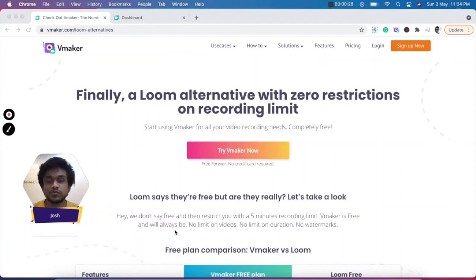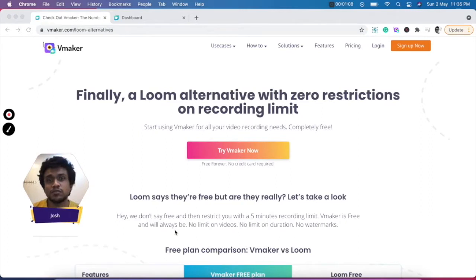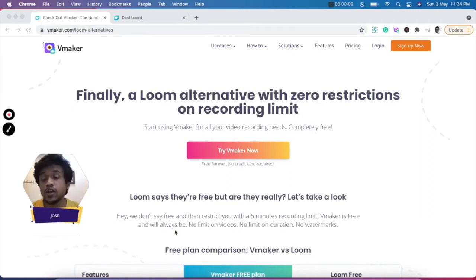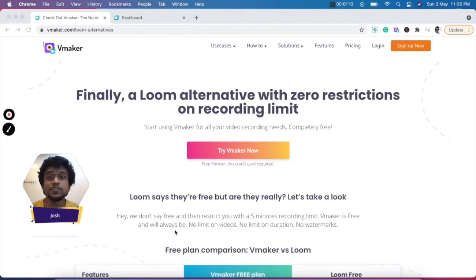Hi, I'm Josh from vMaker. Are you looking to create screen recording videos to communicate with your team, or create videos for your clients, or even record tutorial videos to be put out on the internet? Then this video is for you.